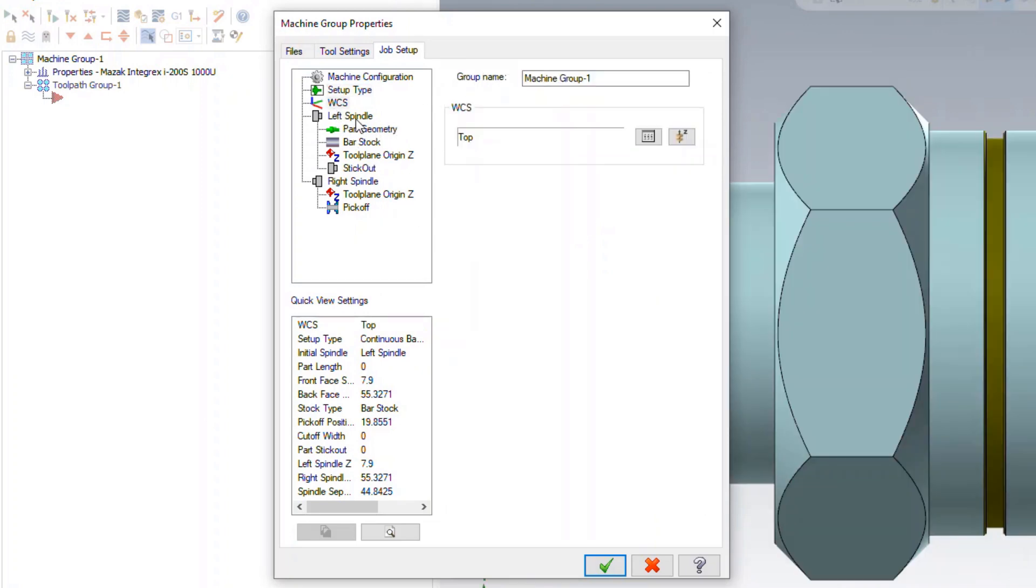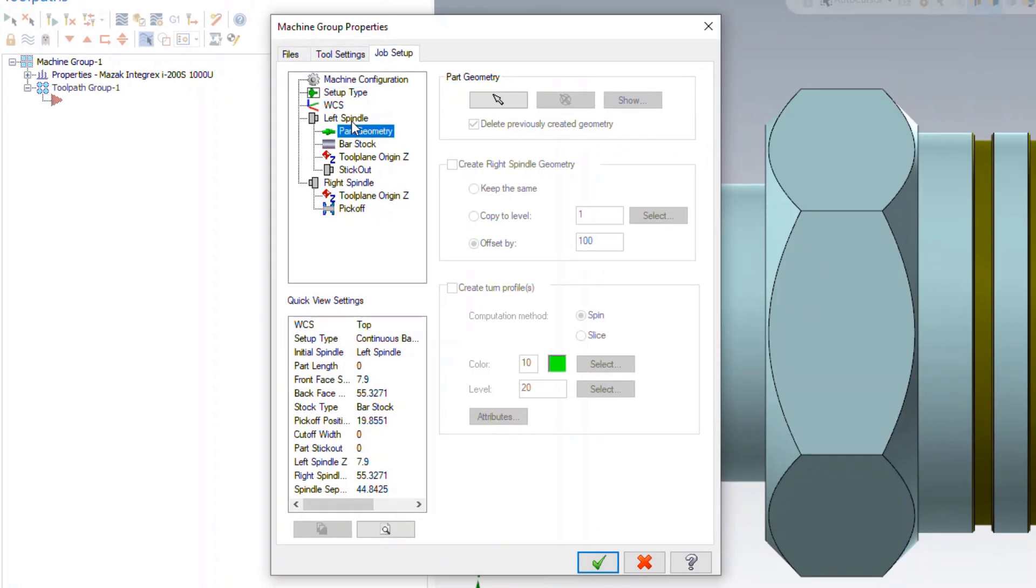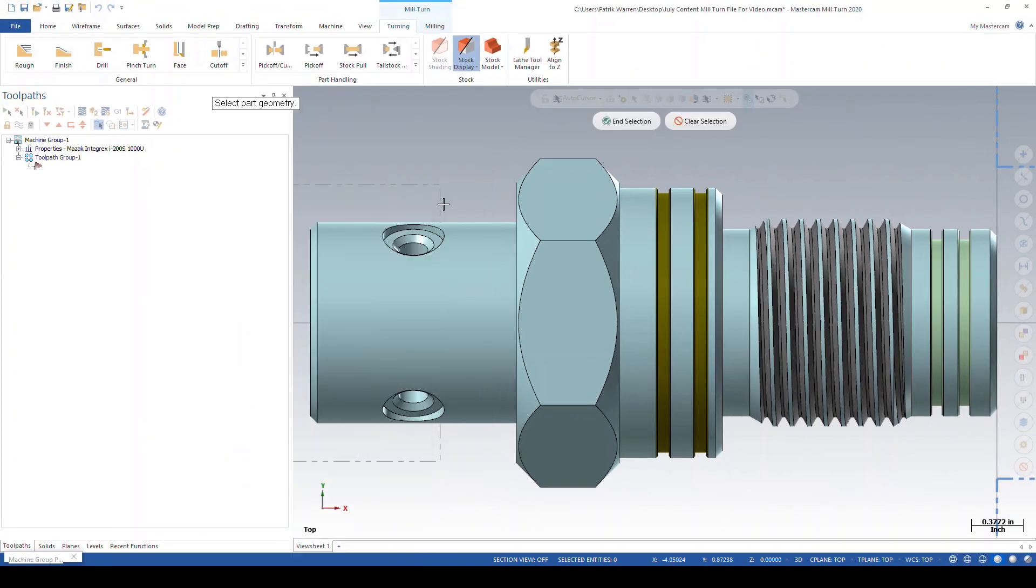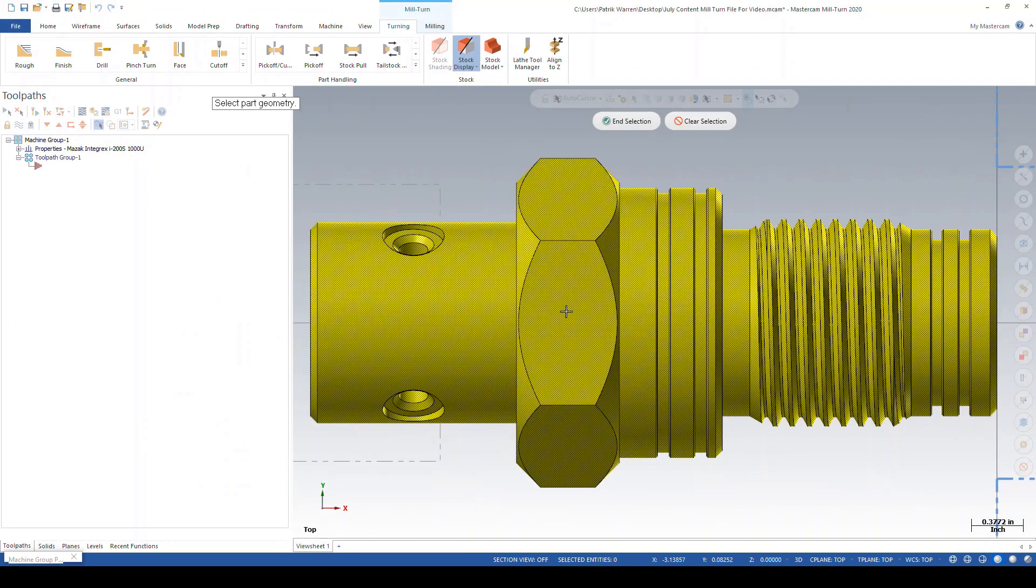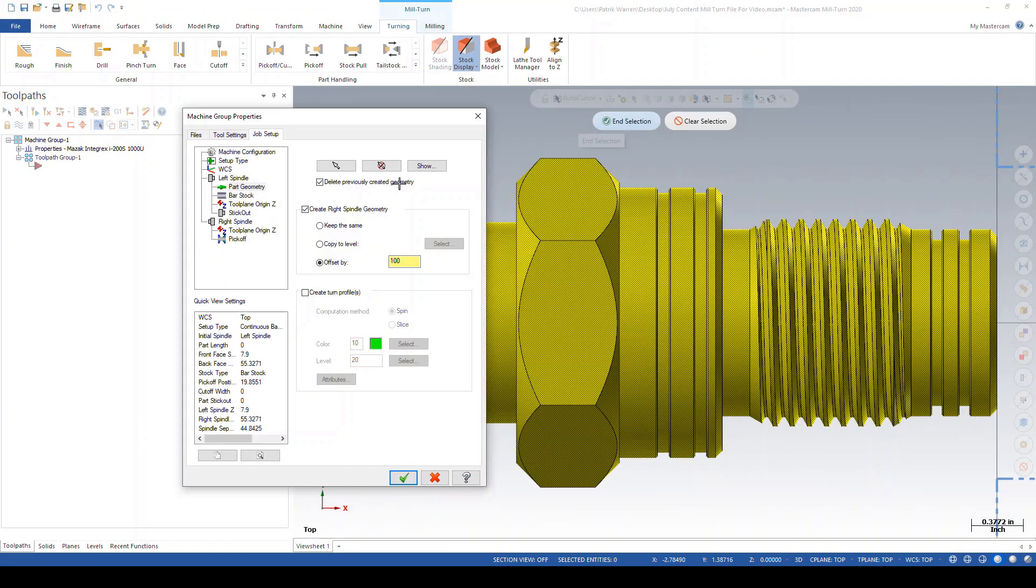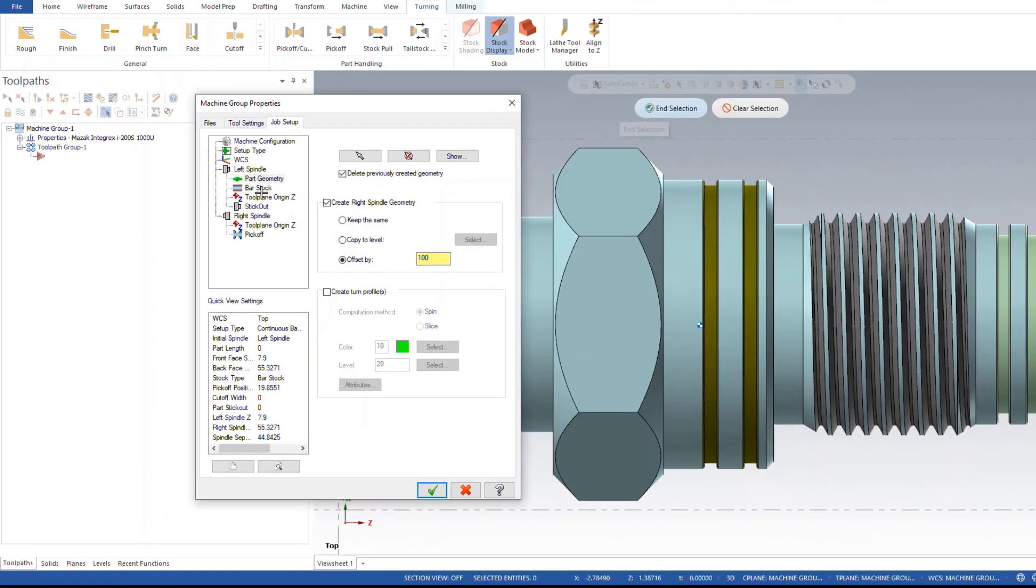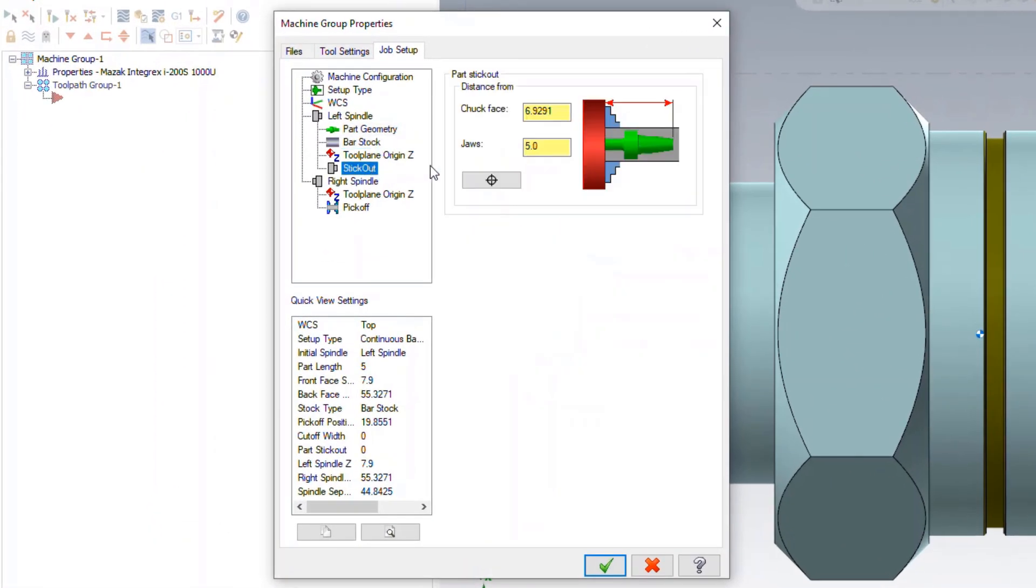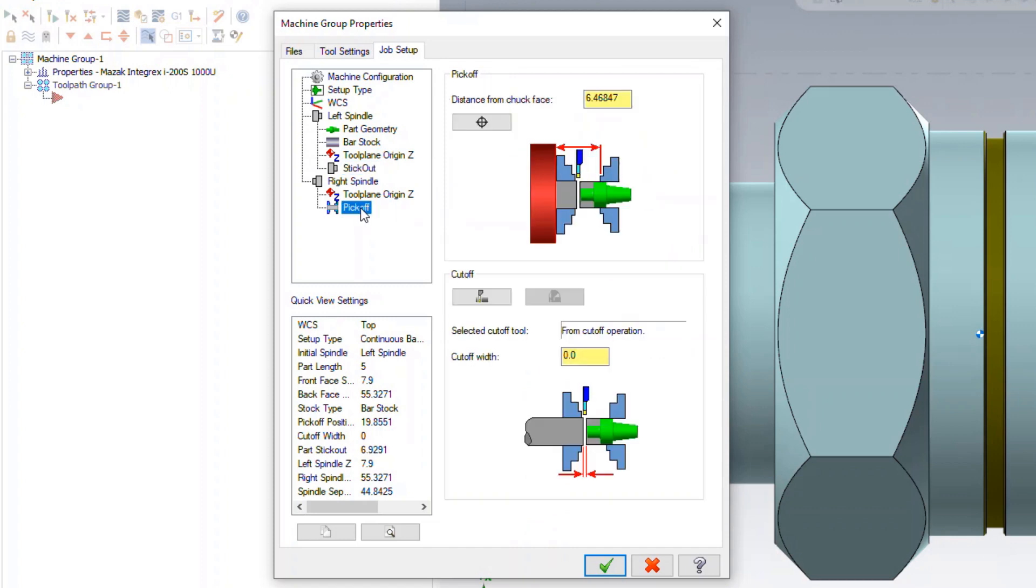Once the part orientation is set in the machine and the part geometry is selected, the stock parameters are automatically calculated and can be adjusted as needed to fit your stock material. Set the stick out and tool plane origins based on the geometry of the part. Then select the location and the tools you want to cut off the part after each operation.